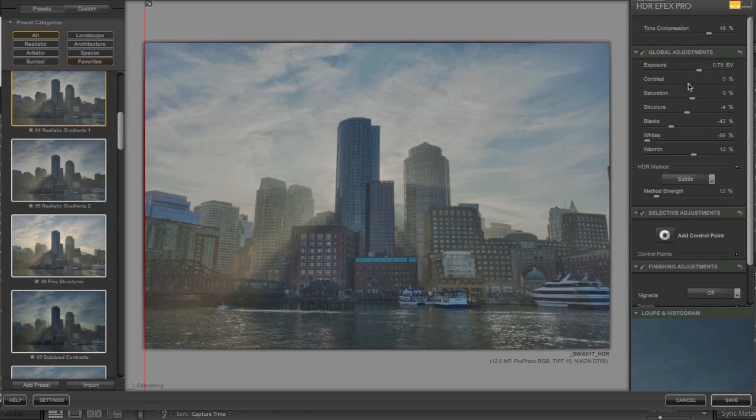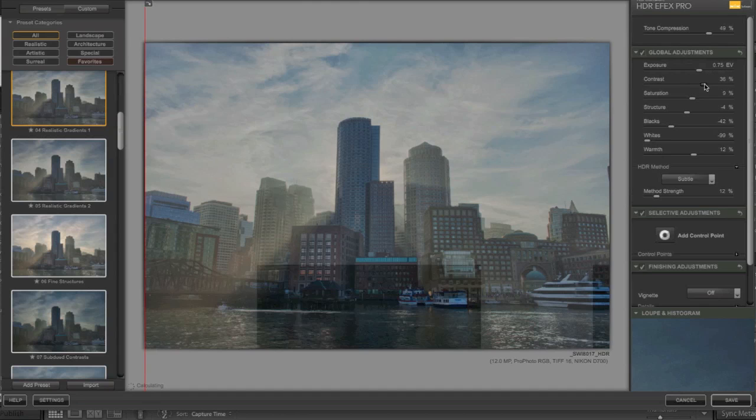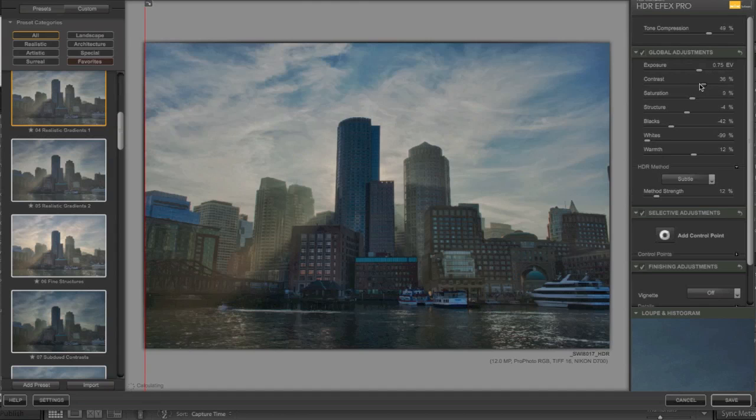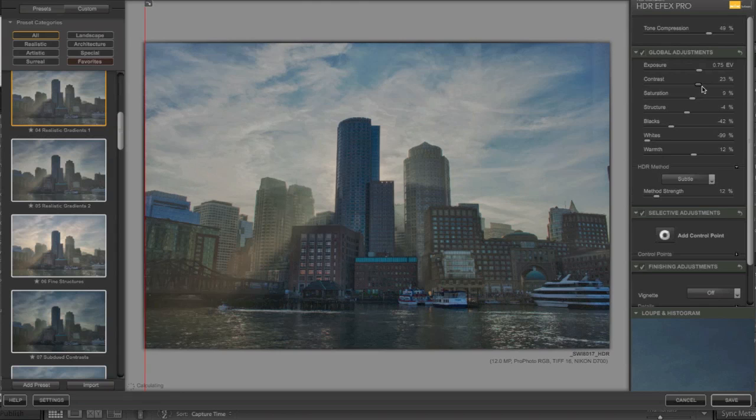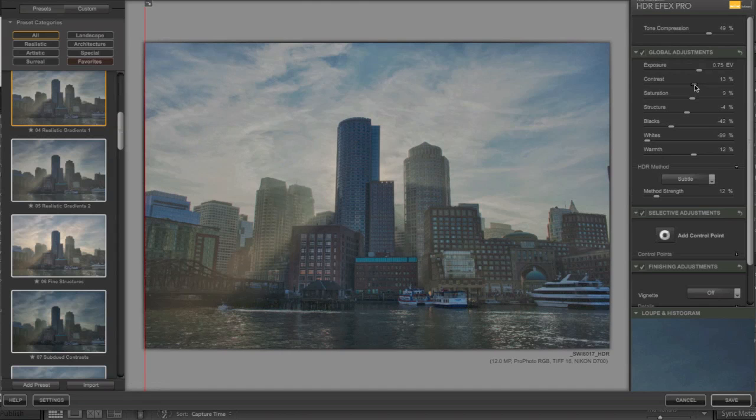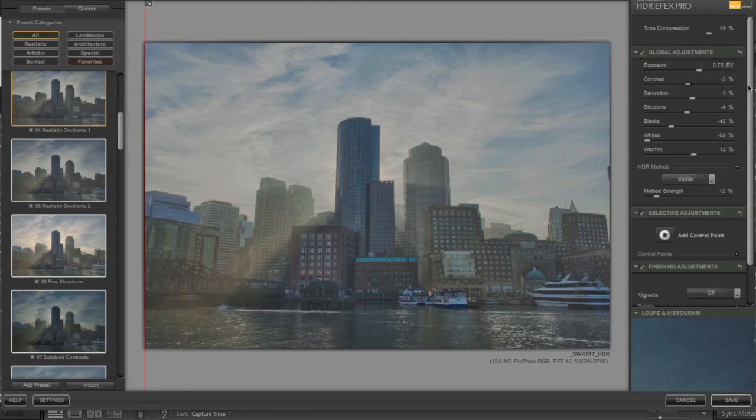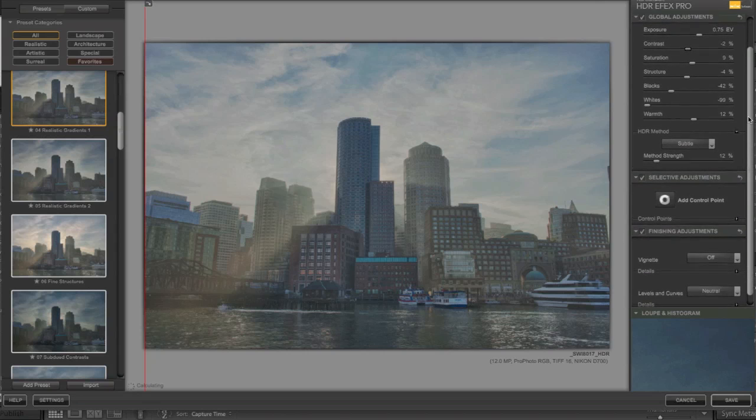It would take a little bit of getting used to if you were switching, but if you've never used an HDR software, it looks like they're giving a lot of functionality.